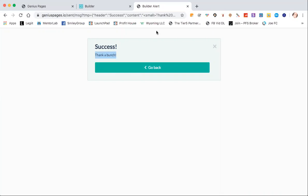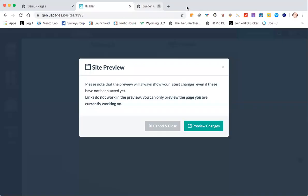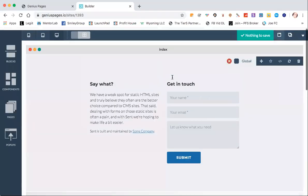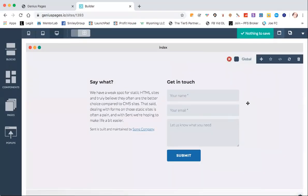Thanks a bunch. So that's where that information goes. And then you can go back to where you were. I prefer to do a thank you page, and I like to use Zapier, but however you want to do it.